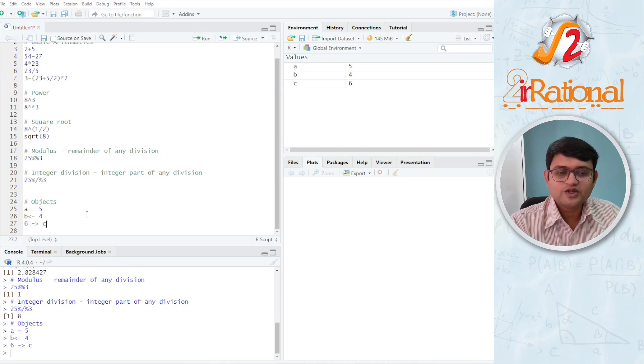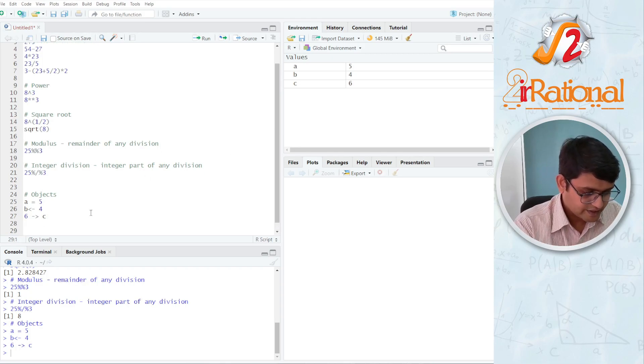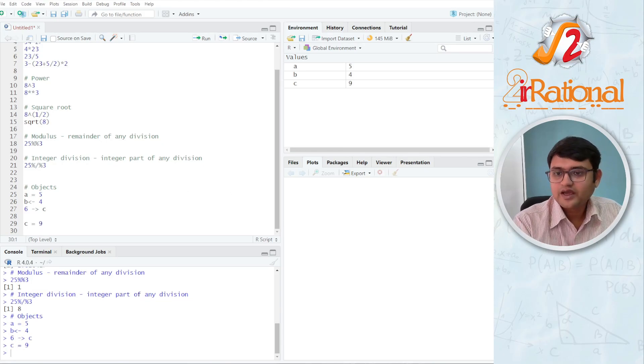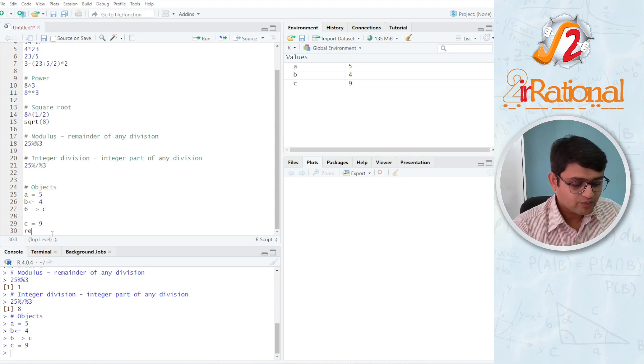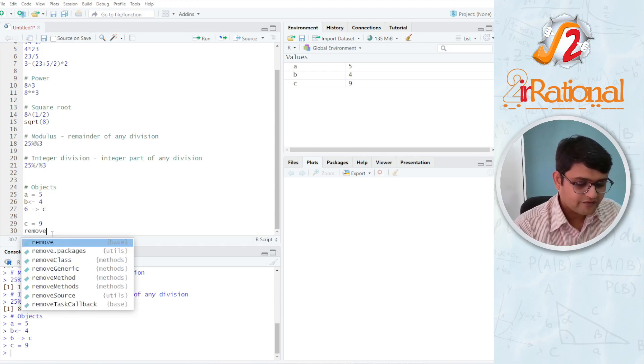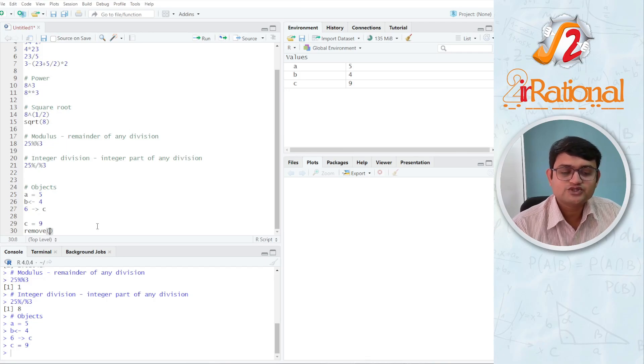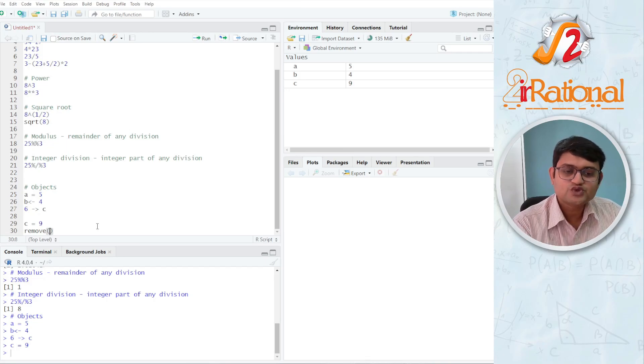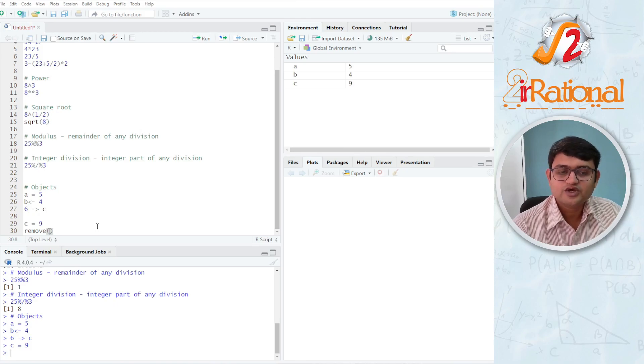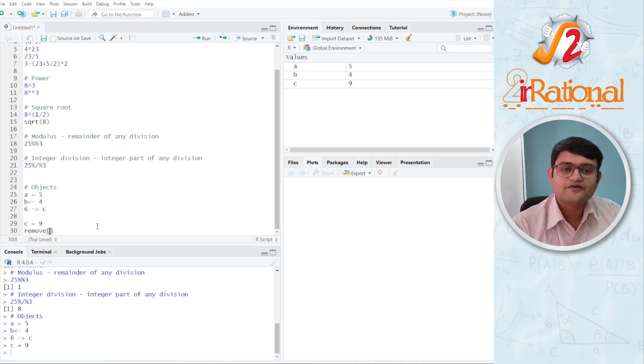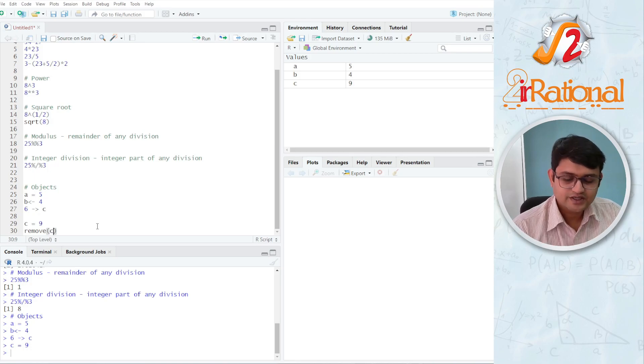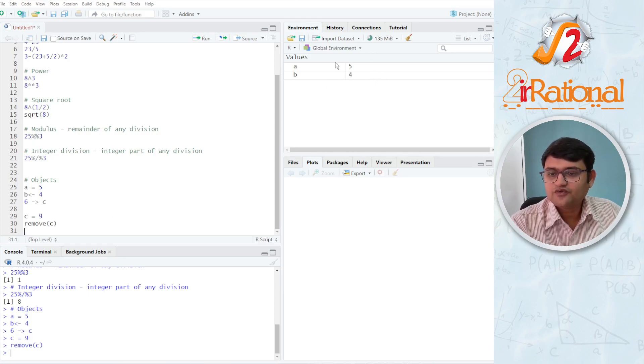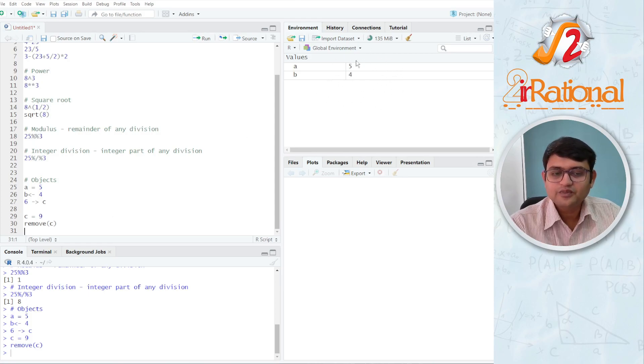Now if I want to change the value of c, I can again rewrite it. I can say c is equals to 9 and the value has been changed here. If I want to remove an object, we have a function called remove. R programming, especially RStudio, what it does is as soon as I open the bracket it closes another bracket. So I don't have to worry about closing the brackets after I am done writing them. So say remove c, Ctrl-Enter and you can see now from the global environment c is removed.